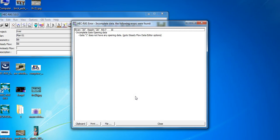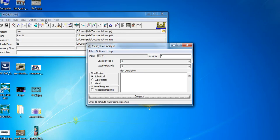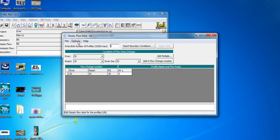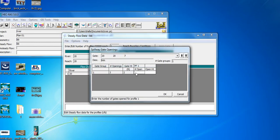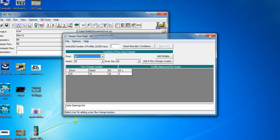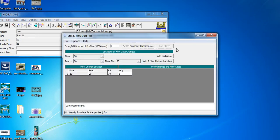You will see the results in front of you. This is the study flow data. We click Get Opening. You will see the same details. Here we enter 20 for the second detail. After that, apply data, save flow data. After that, we will return to the analysis of the program.